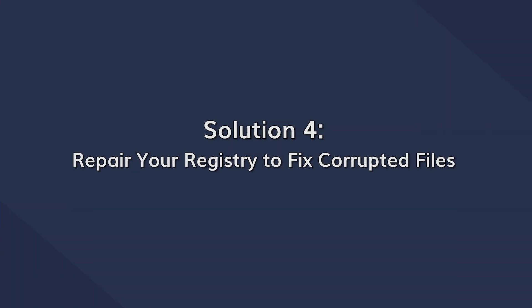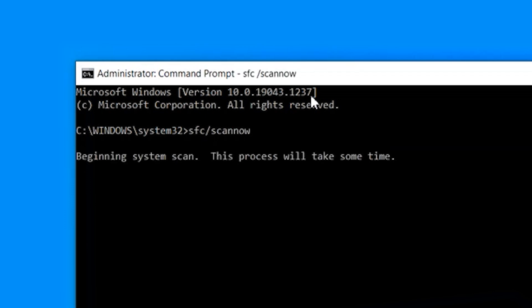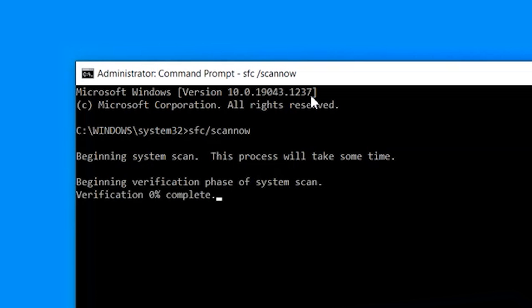If the error is still persisting, the next method would be to repair any corrupt registry files on your system. This can be done using another Windows utility known as SFC Scan, which is designed to find and repair corrupted registry files on your system. To run the SFC Scan, open the command prompt as Administrator, then type sfc /scannow and press Enter. The system will start scanning and repairing any corrupted registry files. After this process completes, restart your system and hopefully you will no longer see the error.